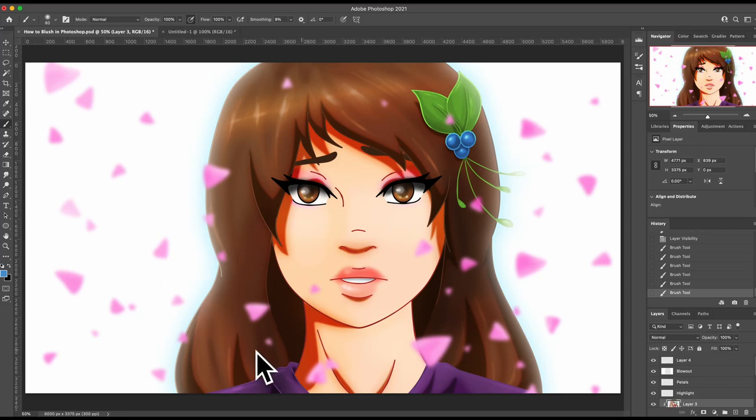Hiya! I'm going to show you how I do a blush in Photoshop on digital illustrations, or you can do this with painting depending on your style.